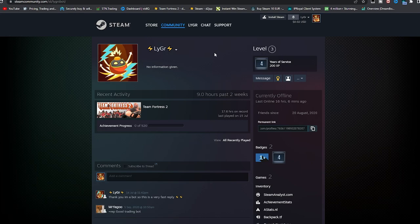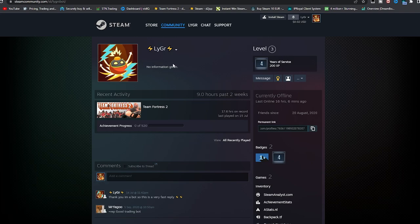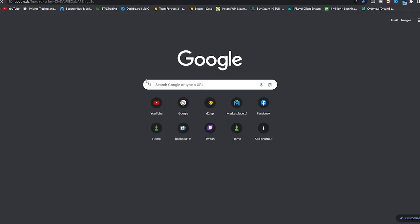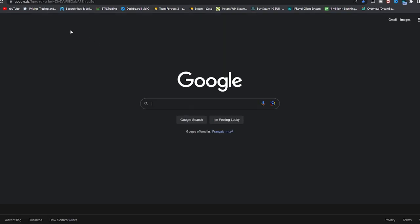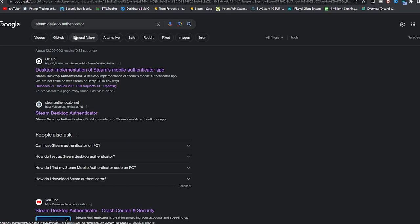If you didn't know what Steam Desktop Authenticator is, it's an application that replaces your mobile phone so the bot can access Steam Desktop Authenticator and confirm the trades, also get the codes to log in to the profile if needed. If you've never used it before, just go to the Steam Desktop Authenticator website on GitHub.